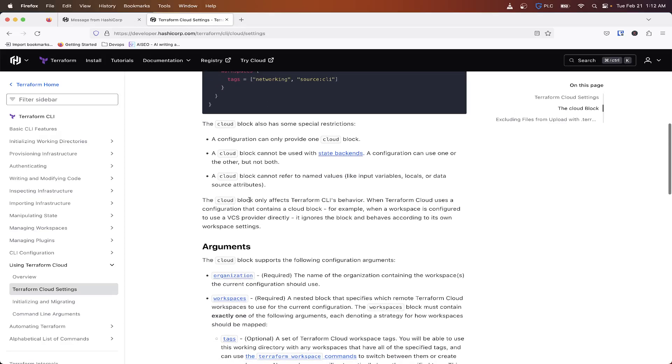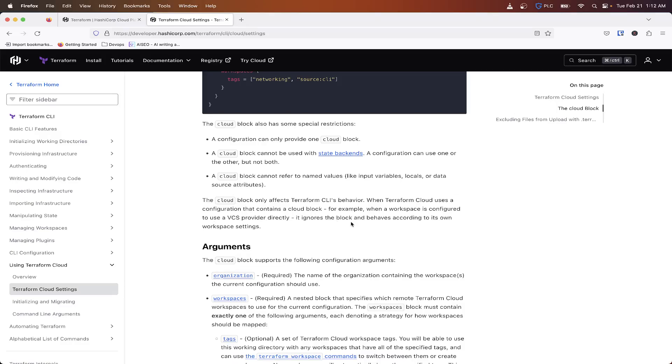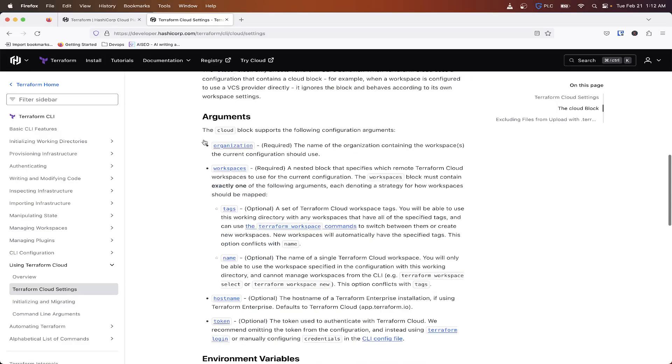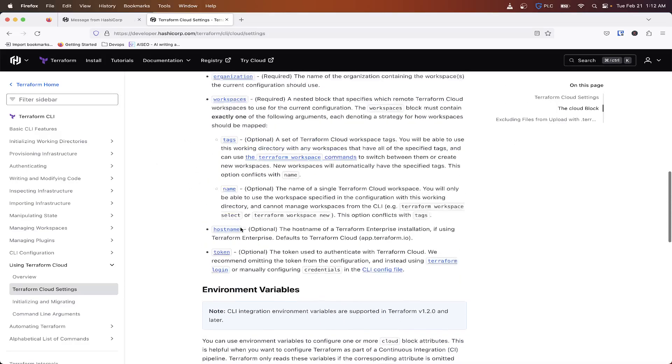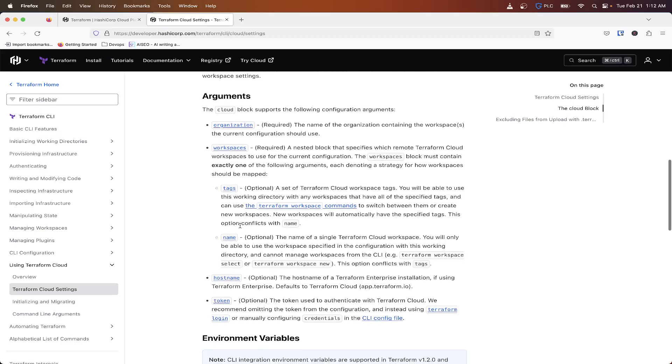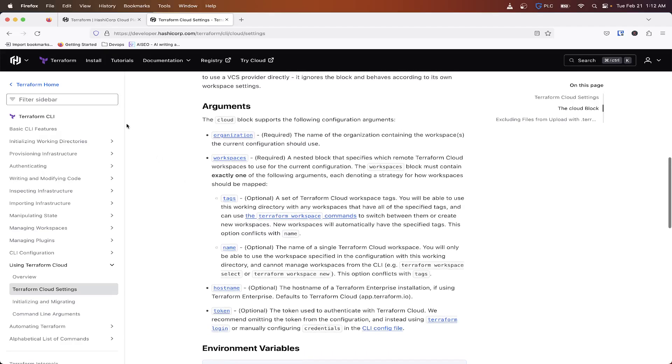And a cloud block only affects Terraform CLI's behavior. So when a cloud, Terraform Cloud uses a configuration that contains a cloud block, when a workspace is configured to use a VCS provider directly, it ignores a block and behaves according to its own. So these are some of the arguments you can read through and change some of these as needed when you're messing around and everything in there.